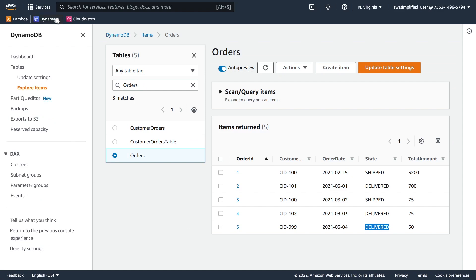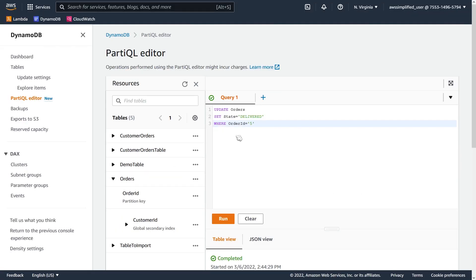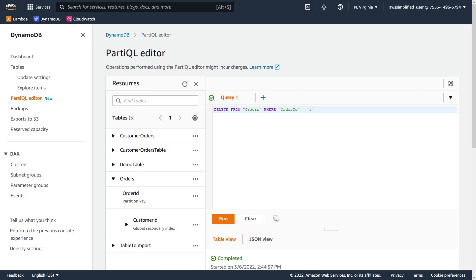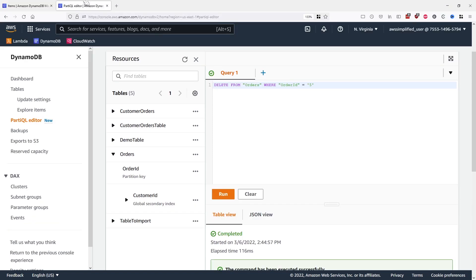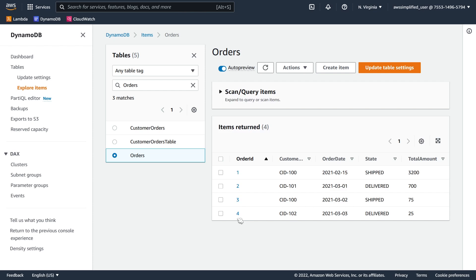And if you want to delete, also pretty straightforward. Let's actually just type that one out. So let's delete from orders where order ID is equal to 5. Okay, let's run that and completed. Checking that again. Hop over. Yep. So there's no more order ID with number 5 here.